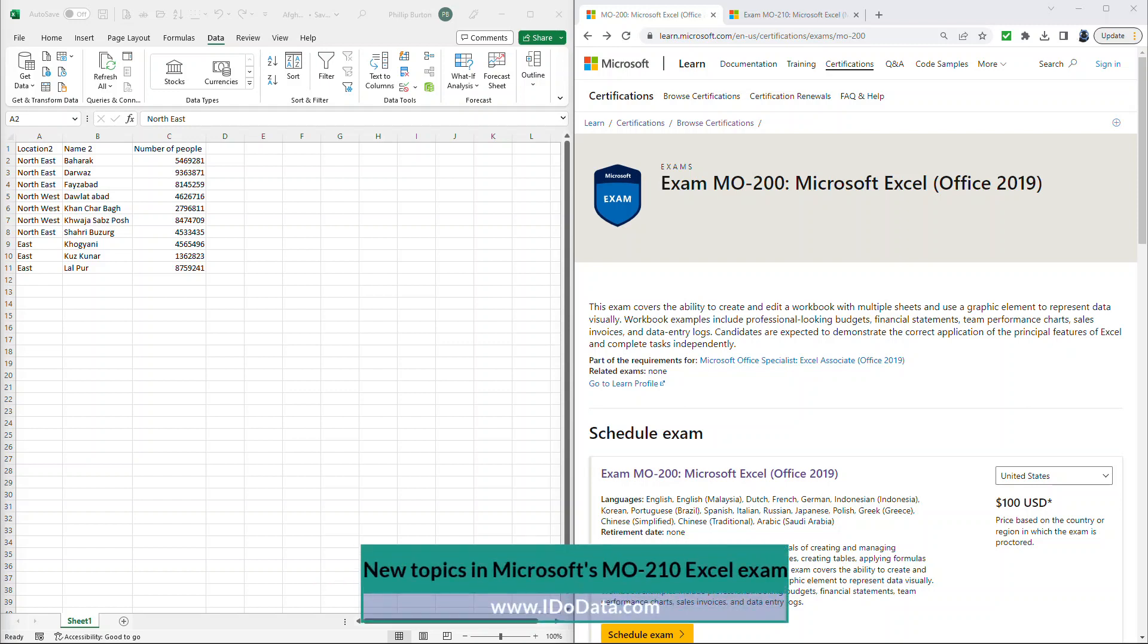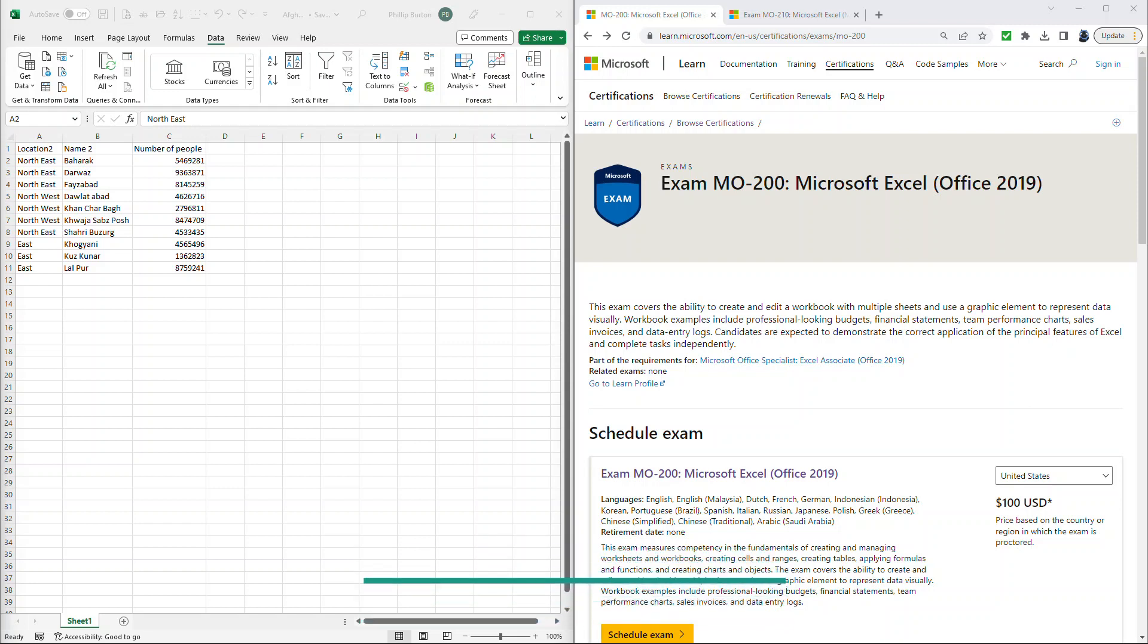Being certified in Microsoft Excel allows you to say to your current employer and new employers, yes, I can do Excel and it's not just me saying that, it's also Microsoft.